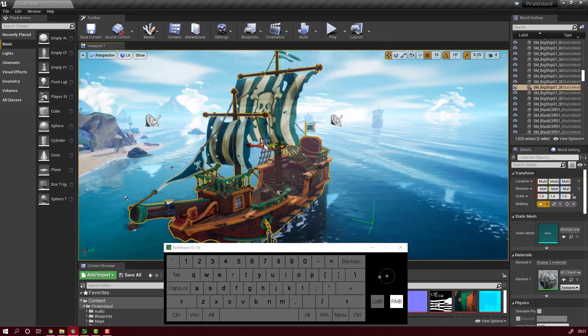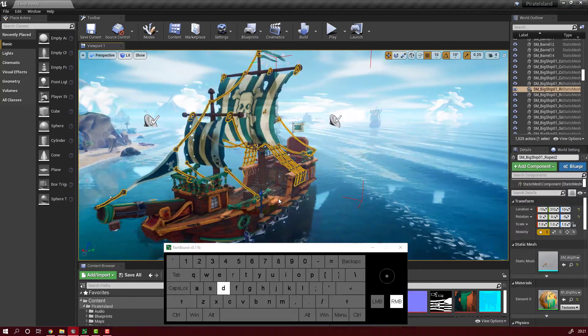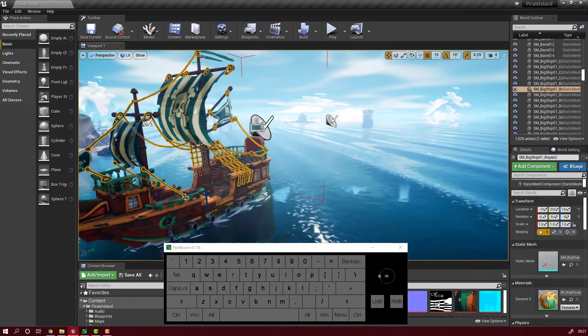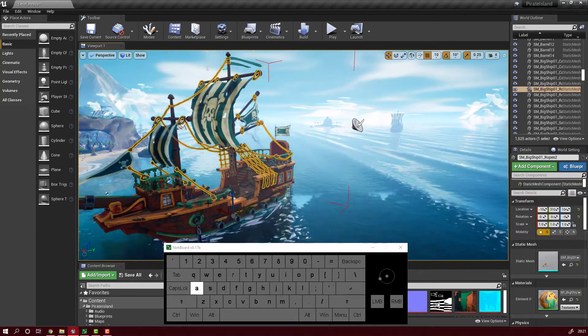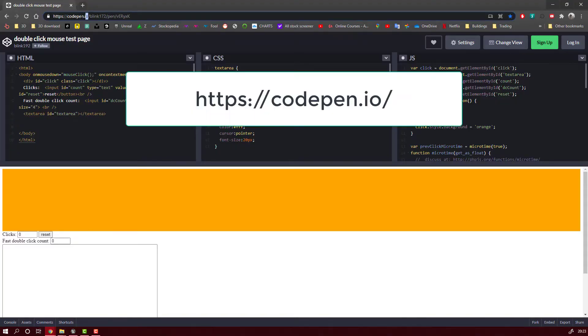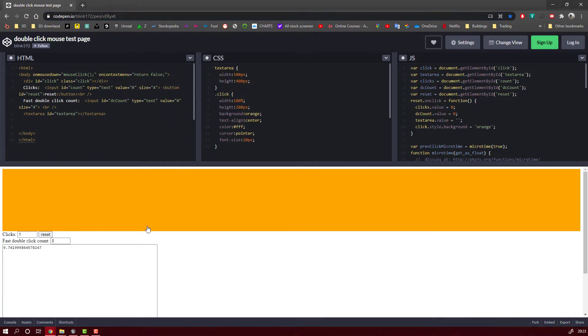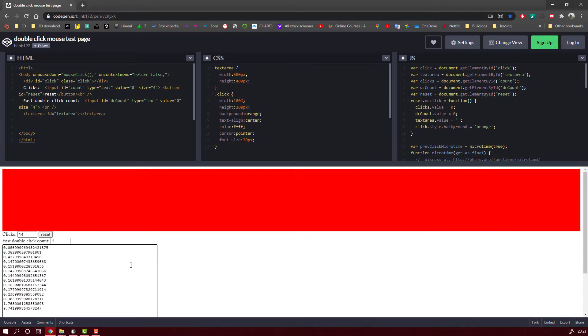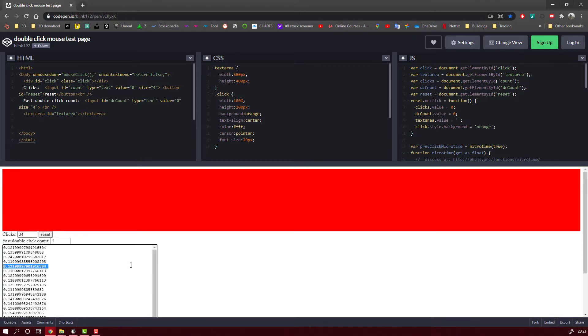So if you have the same problem just head up to this site. I will provide the link in the description and you can check your mouse for fast double clicking. And you might be surprised that it's your mouse causing all this trouble and not the Unreal Engine.